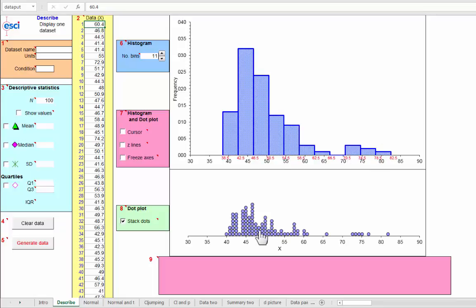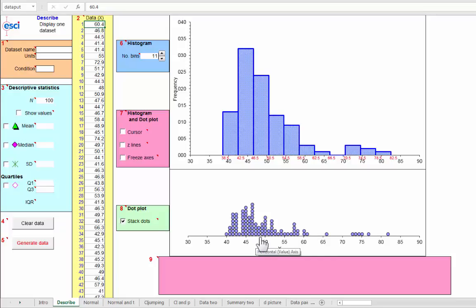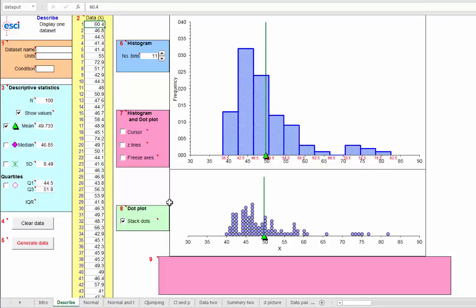We could eyeball the mean. Now it's a bit more tricky because we know it's going to be pulled out to the right by these points out in the tail. So where are we going to say, about 48 maybe? Let's turn that on. Mean, even further out at almost 50.